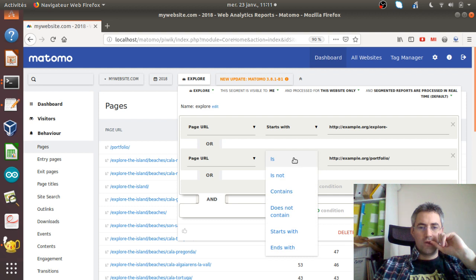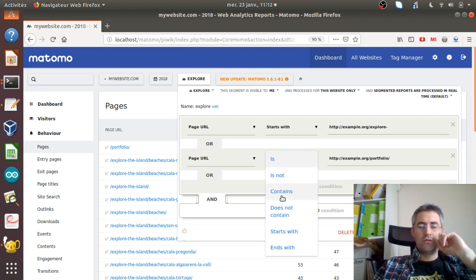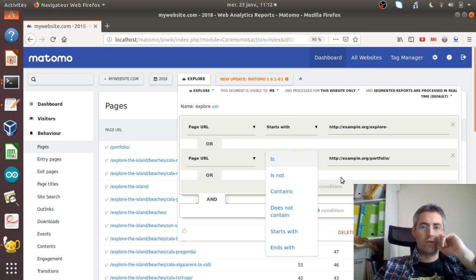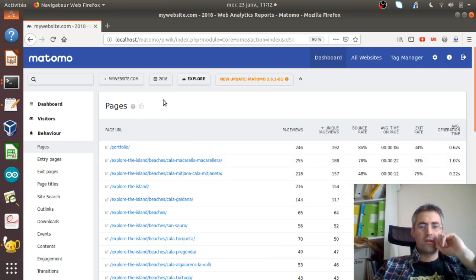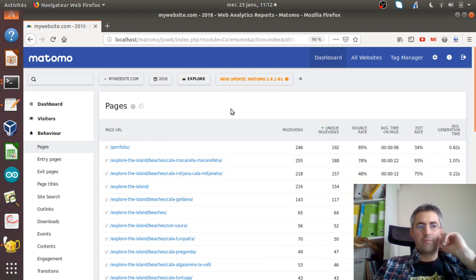You can use is contained, does not contain, start with. You can always use contains in order to match several URLs and so on. So it's kind of a very powerful feature.